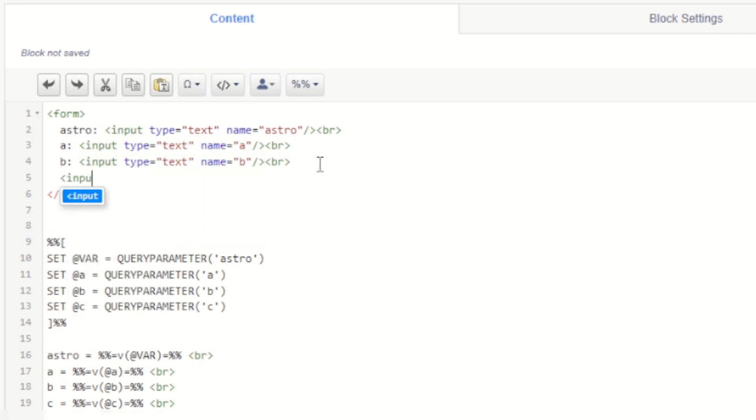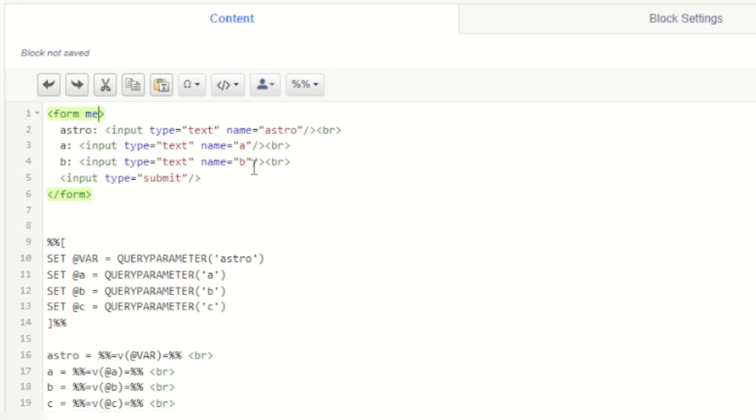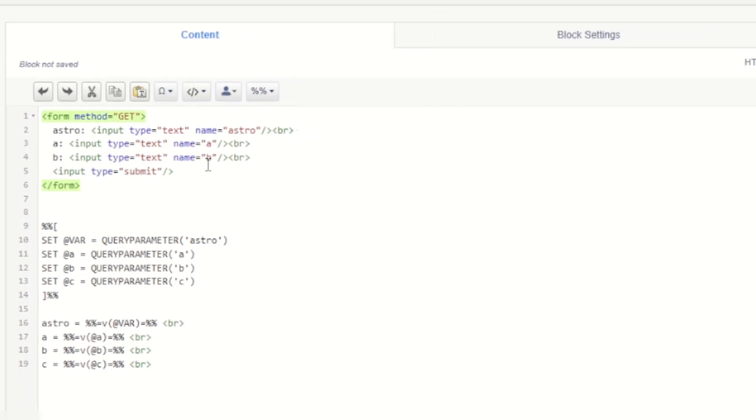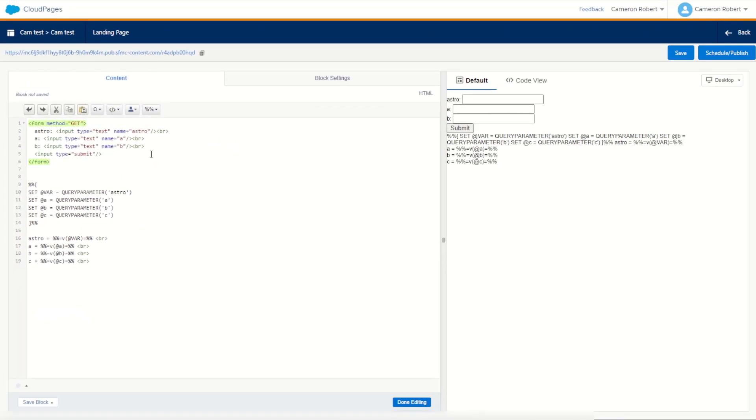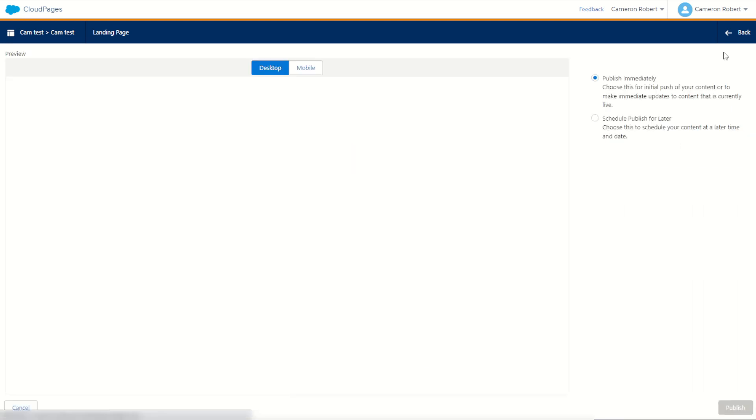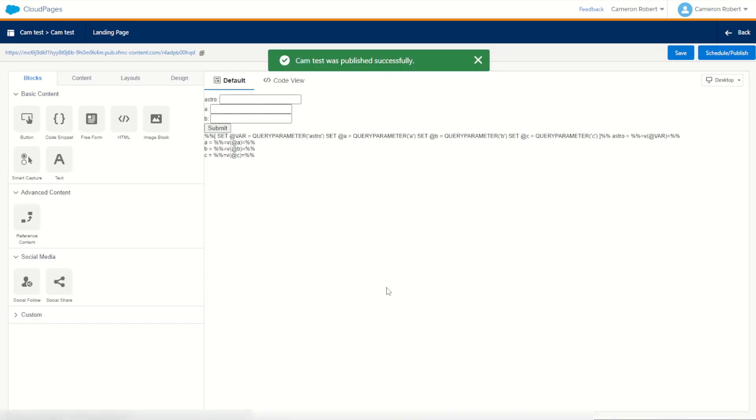Below that we'll put the input for a type equals submit which of course will give us the submit button. And there we go here's our nice little website form. Now for our method we are going to use the get method which means that the values inside of our form here, the name values of astro a and b, we send through as URL parameters back onto this cloud page. So let's try it out. Press done and schedule and preview this page. Now it should show our nice form at the top and of course no values set so far. So we'll publish our page.